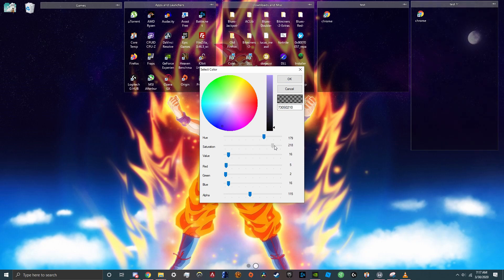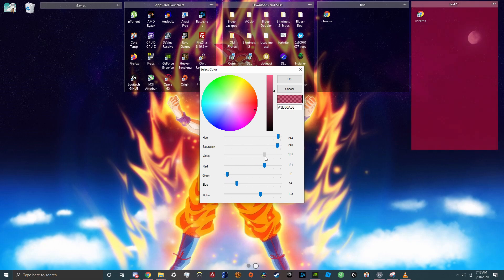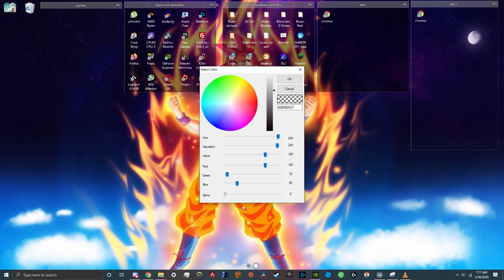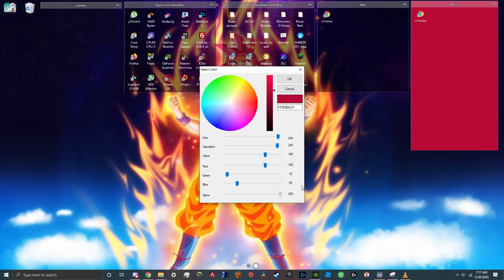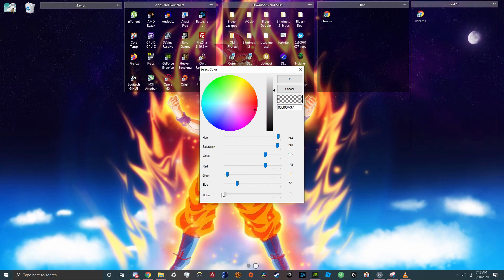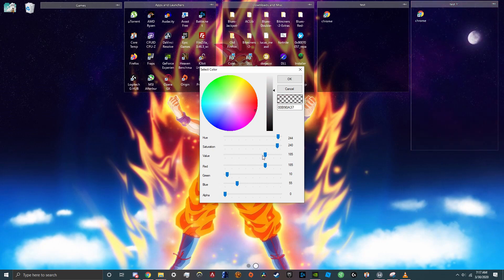So you can change the color. So if I want the background to be like a red, I could make it be red. Alpha changes its transparency and value changes this thing on the slider as you can see.